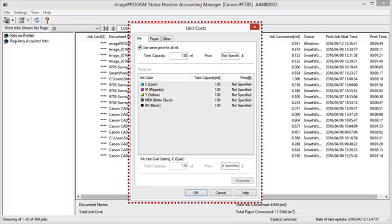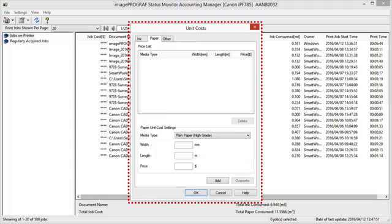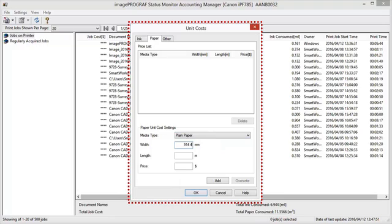Next we will open the Paper tab. Select the Media Type in Media Type. Enter the width and length of the paper, as well as the price for the roll. Click the Add button.